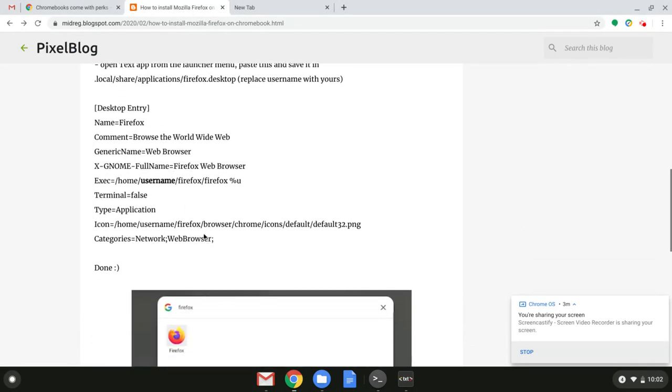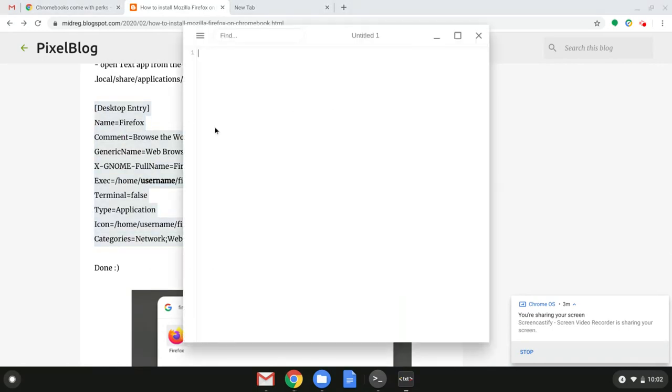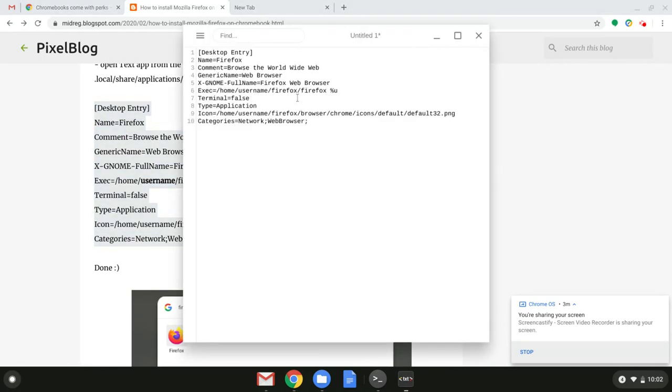Let's go back to the article, copy this whole thing and go back to the editor. Paste it right here and make a few changes before you go. So username.